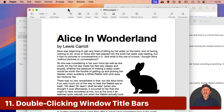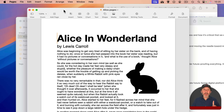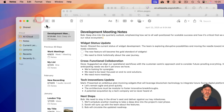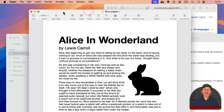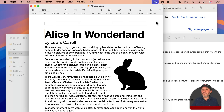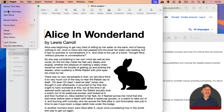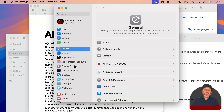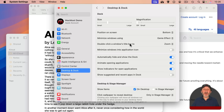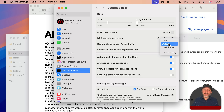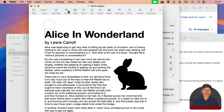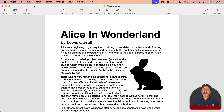One access method not yet mentioned is double-clicking the title bar. In Notes, double-clicking the title bar fills the window. In Pages, it zooms instead of fills. This behavior is actually customizable — go to System Settings > Desktop and Dock, and look for "Double-click a window's title bar to." It's set to Zoom by default, but you can change it to Minimize, Do Nothing, or Fill. Changing it from Zoom to Fill means double-clicking the title bar in Pages will now fill the window.